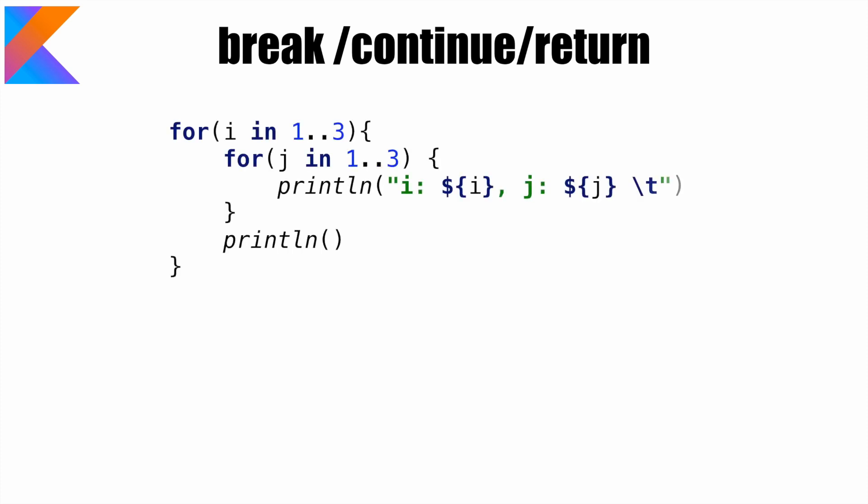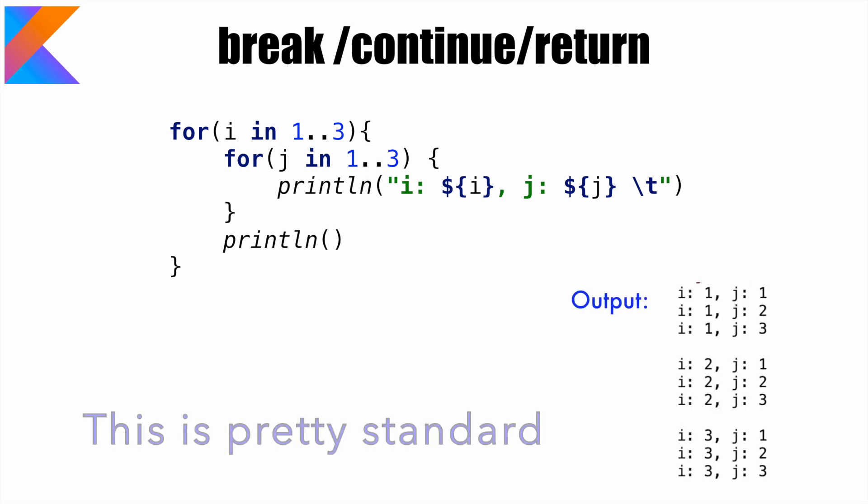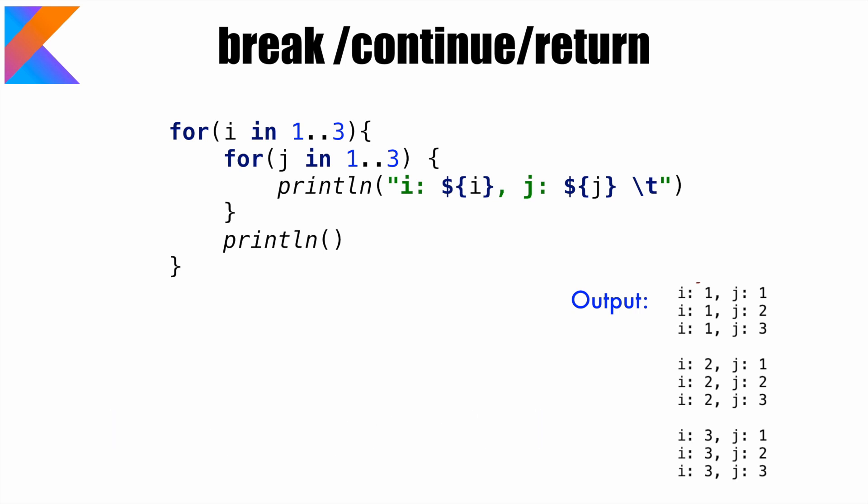For example, this is how a typical for loop, a nested for loop would look like. And the output would be something like this. There is nothing new here, you are already probably familiar with it.